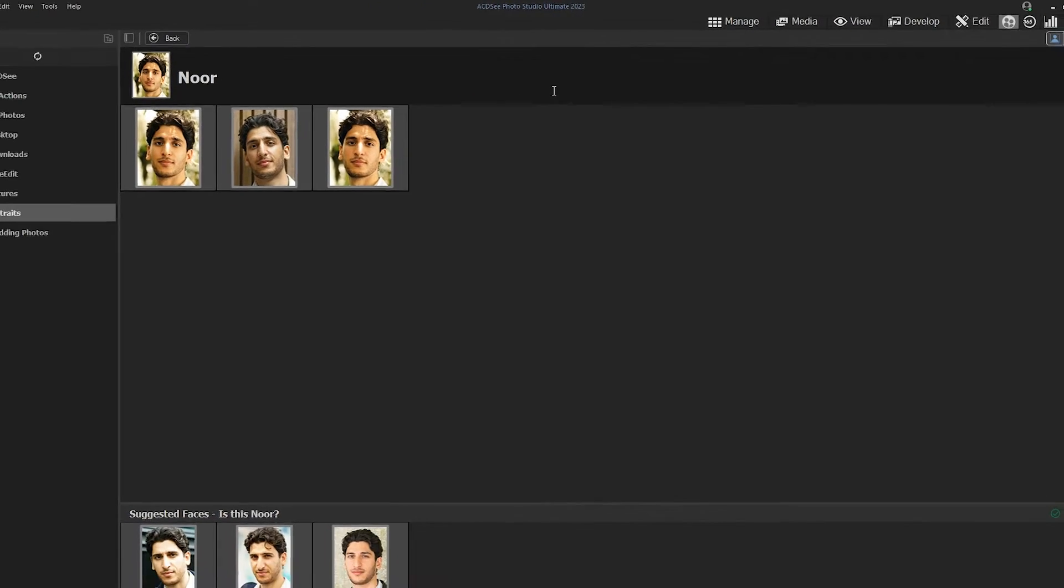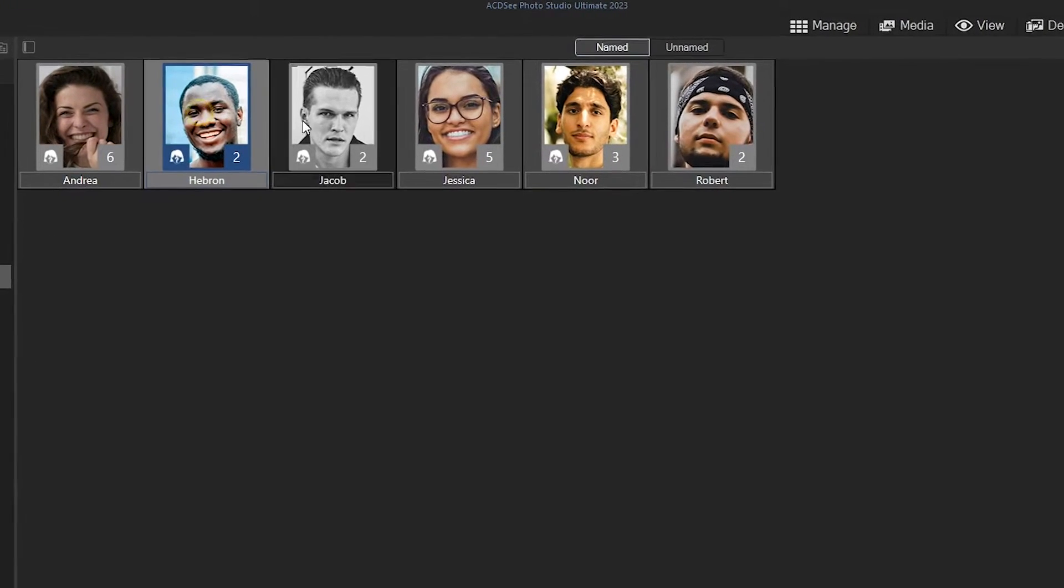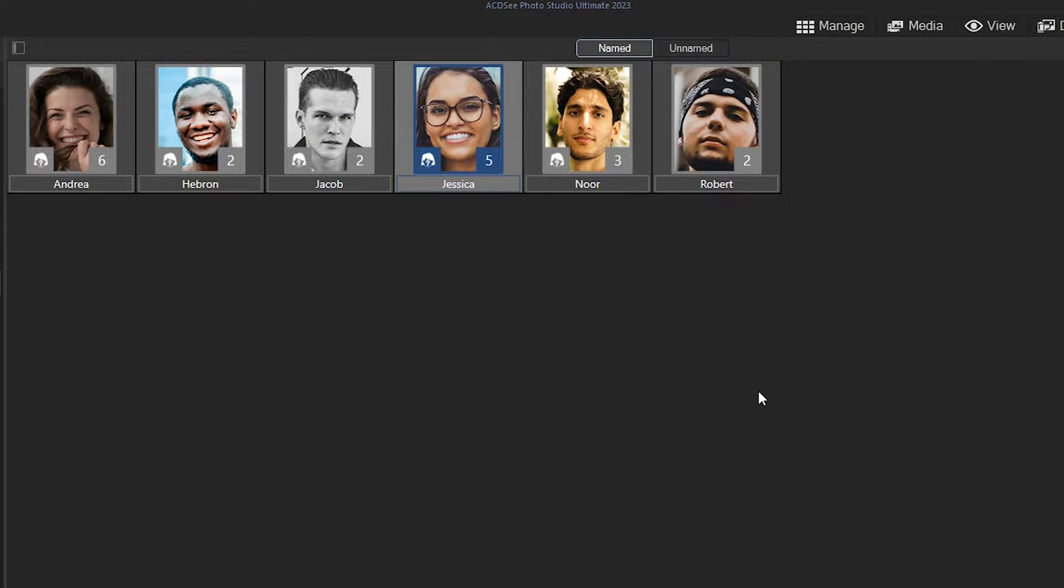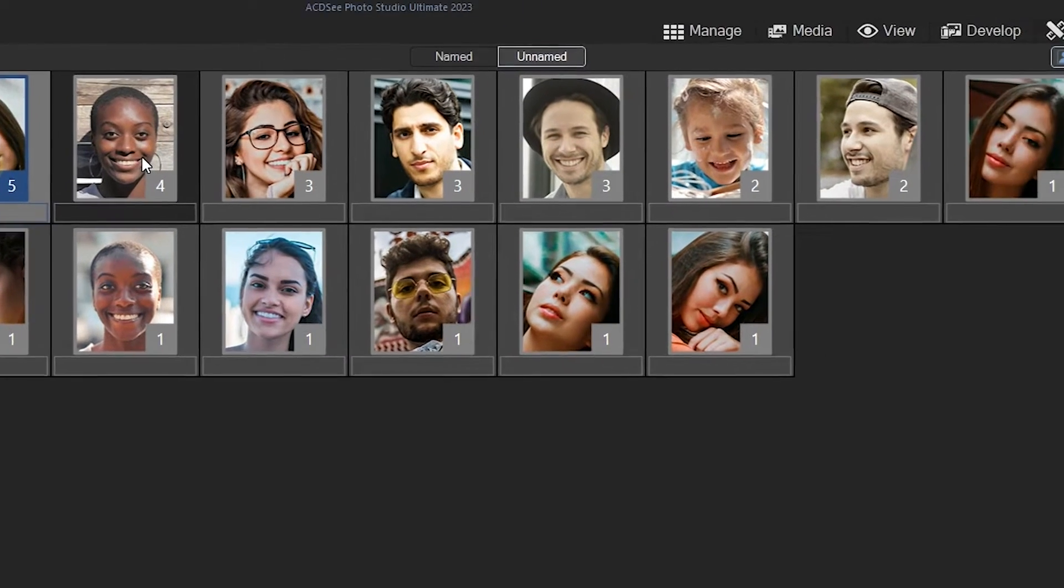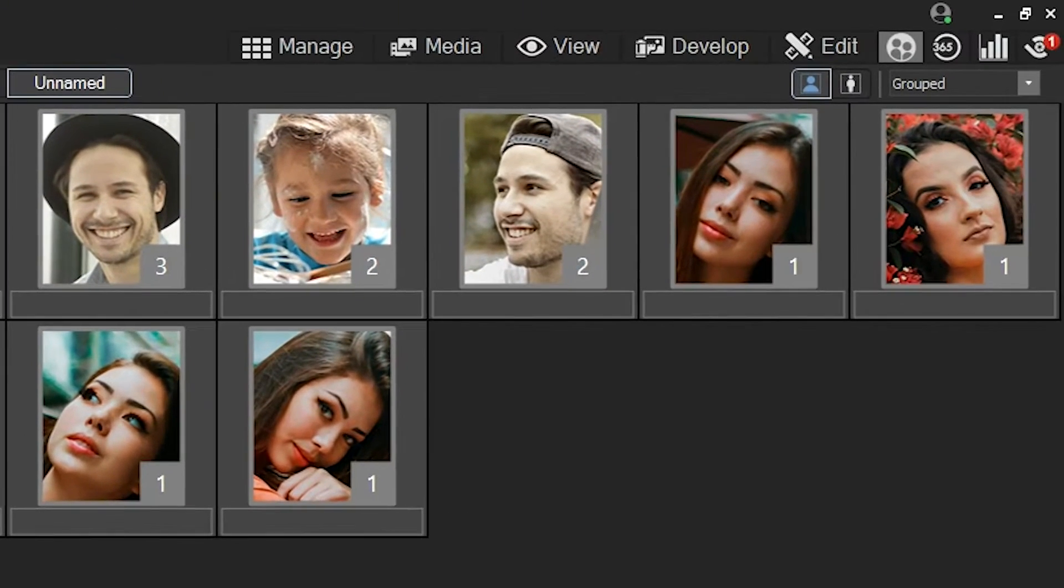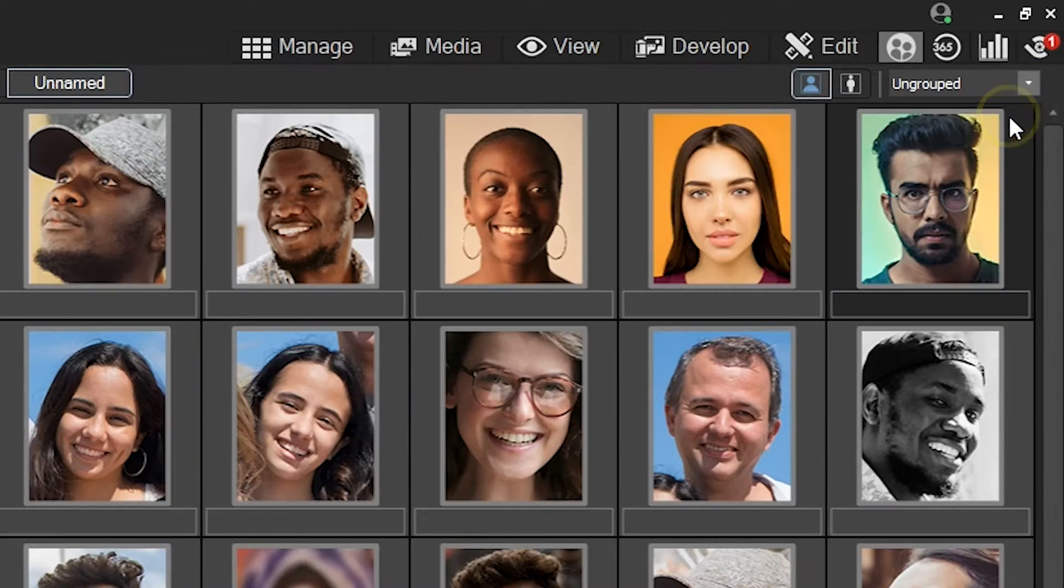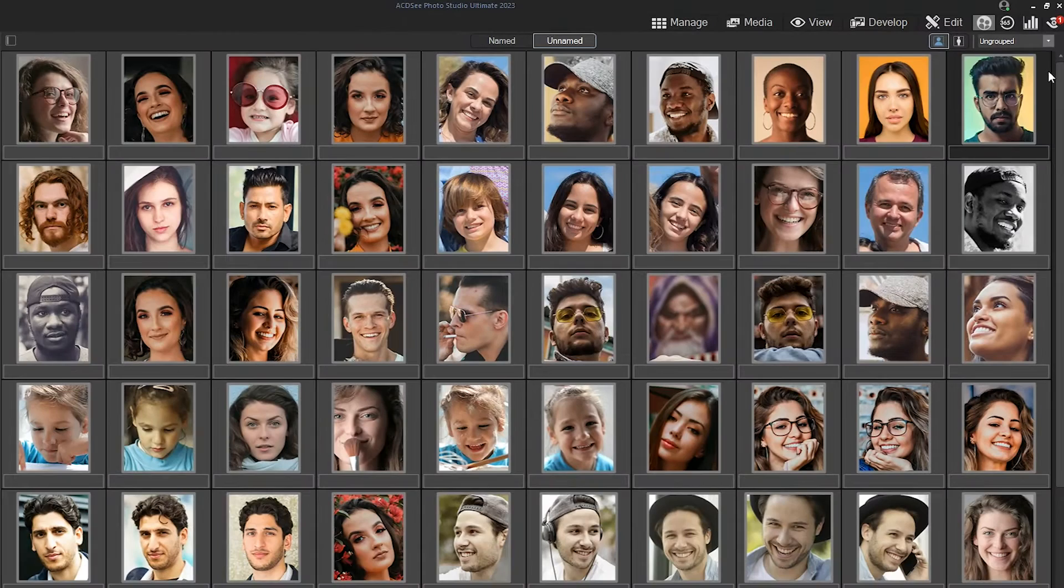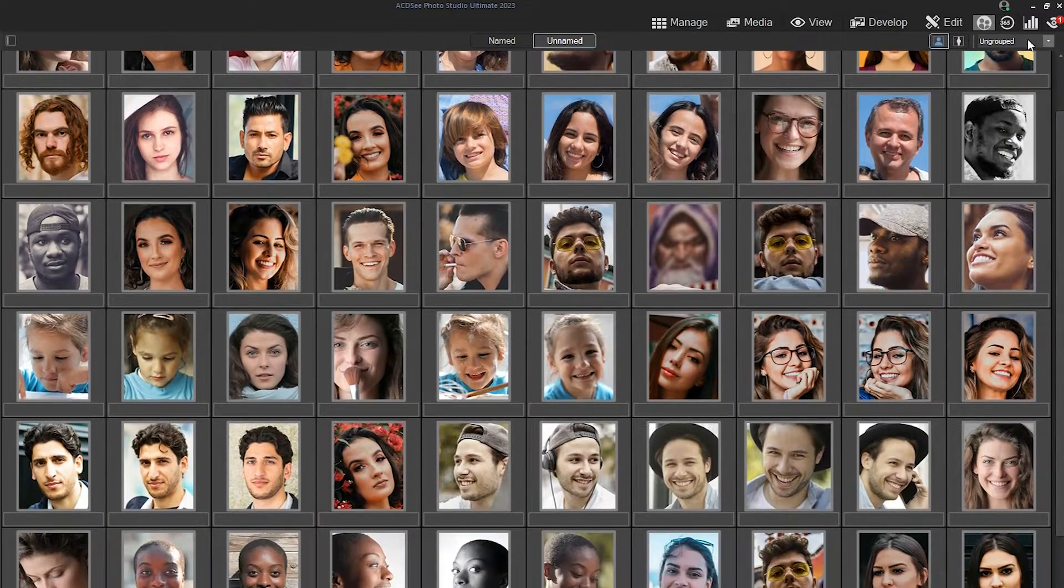PeopleMode named view displays images of all people with a name assigned in ACDC. Faces without a name appear in the unnamed view. Using the drop-down list above the facial images, you can choose between grouped and ungrouped faces. An ungrouped image is one that does not have any AI generated groups applied to it.